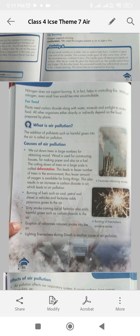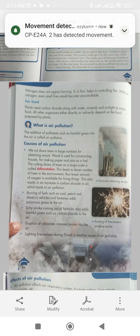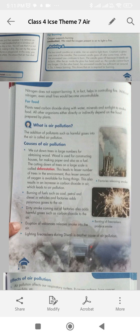Burning of fuels such as coal, petrol, and diesel in vehicles and in factories adds poisonous gases to the air. Dirty smoke coming out of factories also adds harmful gases such as carbon dioxide to the air. Eruption of volcanoes releases smoke into the air. Lighting firecrackers during Diwali is another cause of air pollution.